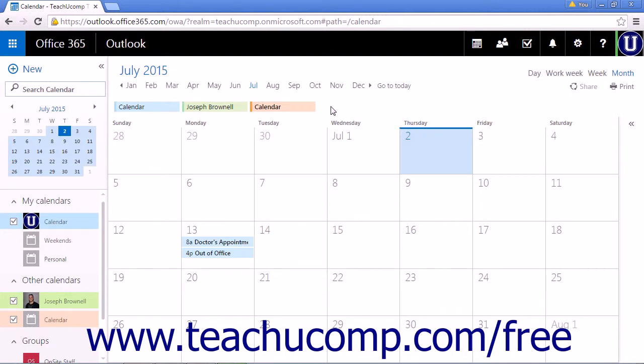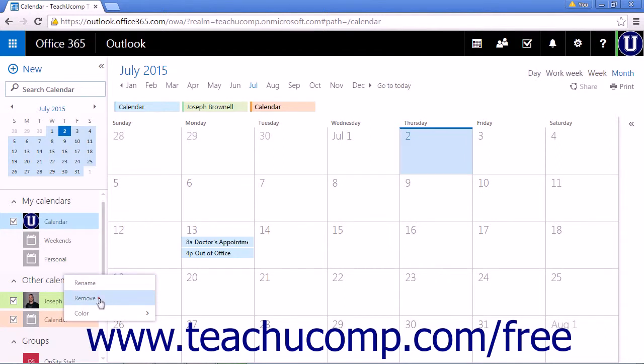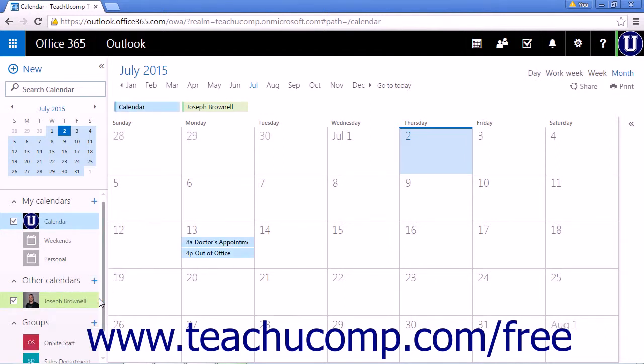After you have added a shared calendar, you can right-click the calendar to edit or remove it from your calendar app. You can rename the calendar or click Remove to remove the calendar.